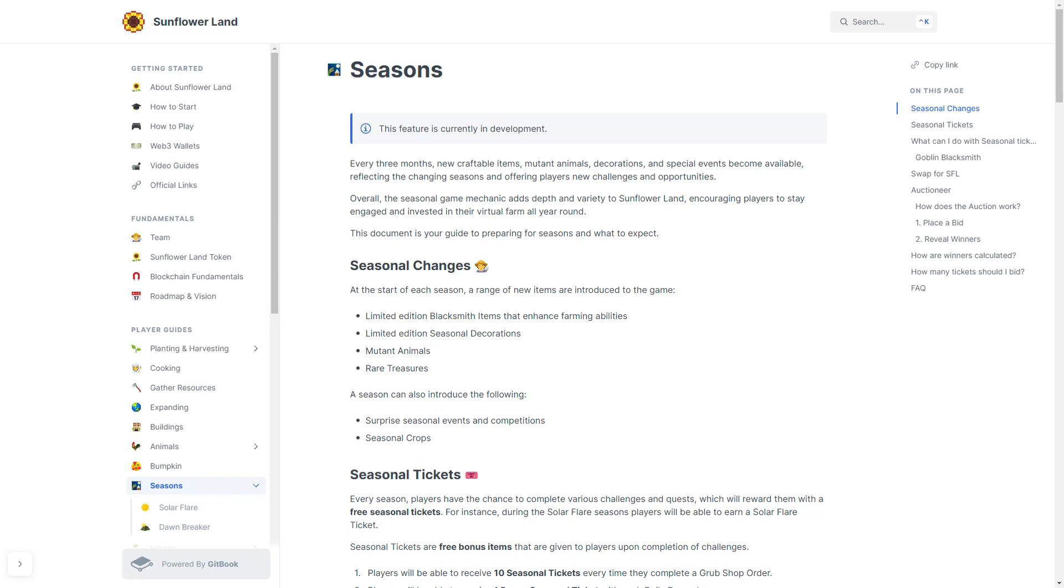A season can also introduce the following: surprise seasonal events and competitions, and seasonal crops.